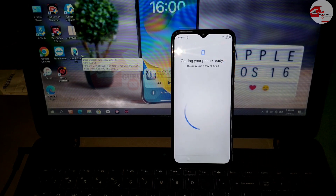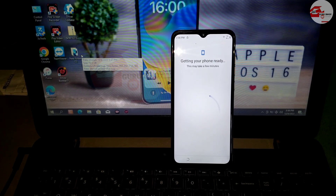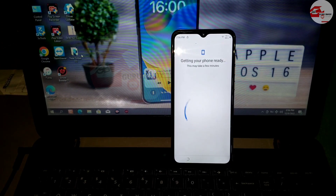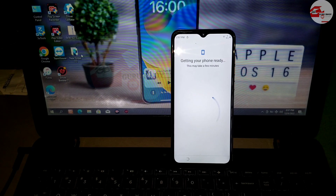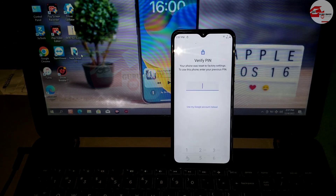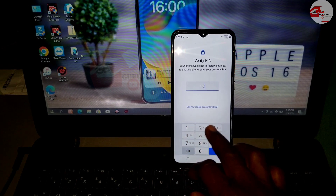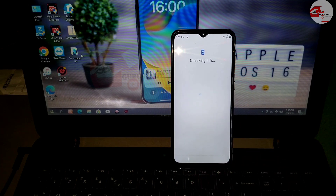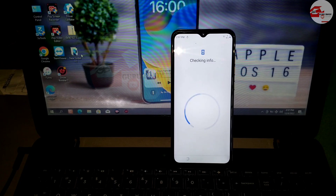When we proceed further, we will be prompted to provide our previous security lock which was set on this device before hard resetting, or the previous Google account which was set on this device before the hard reset. Since we don't know both, we will have to follow this method to the end.